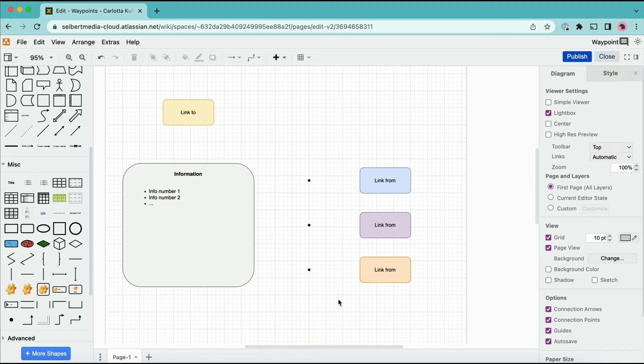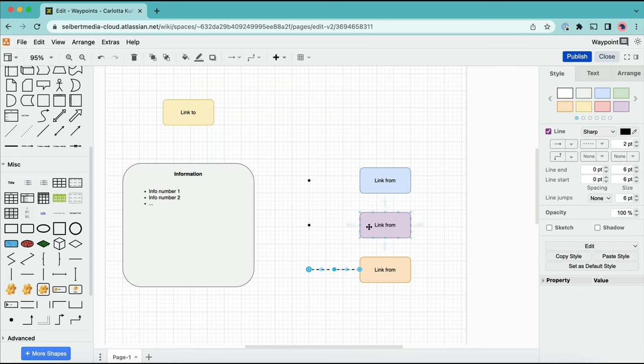Use a connector to attach the shape to the Waypoint. Make sure the box around the waypoint turns blue. Do this for each waypoint.